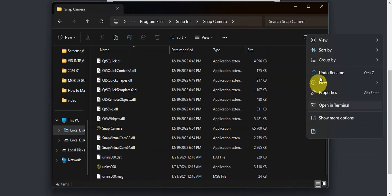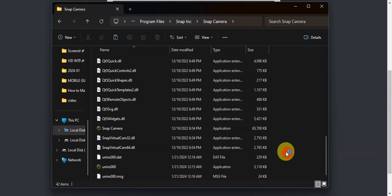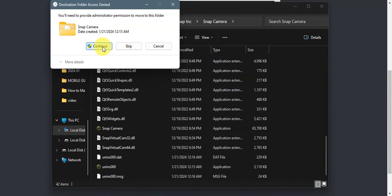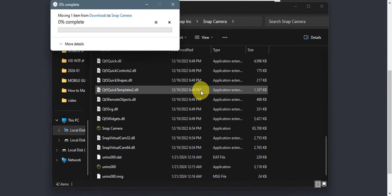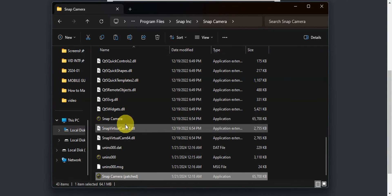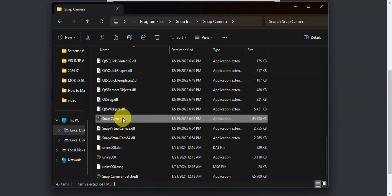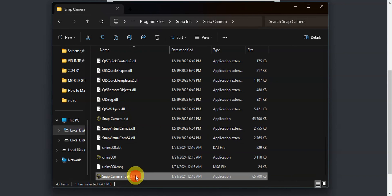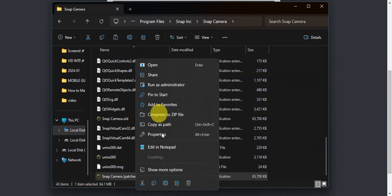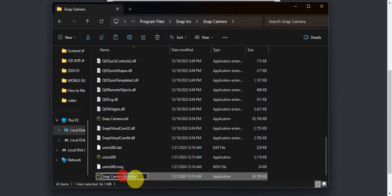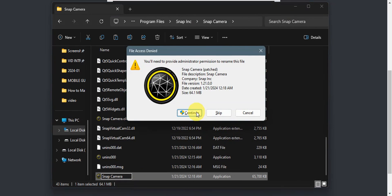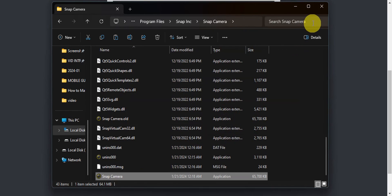Paste the recently downloaded file into that folder. Then we're going to rename some files — click Continue. Rename the original file by adding 'old' to its name. For the file you just pasted, rename it by removing the 'patched' suffix. Click Enter, then Continue to proceed.